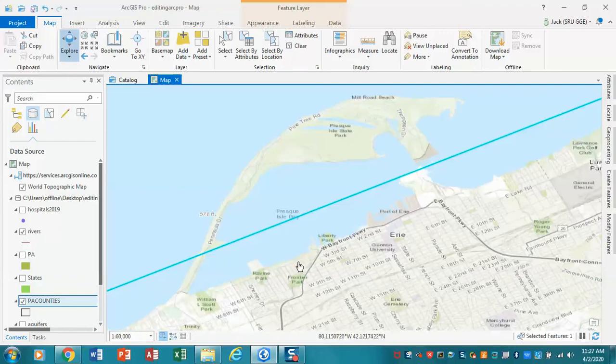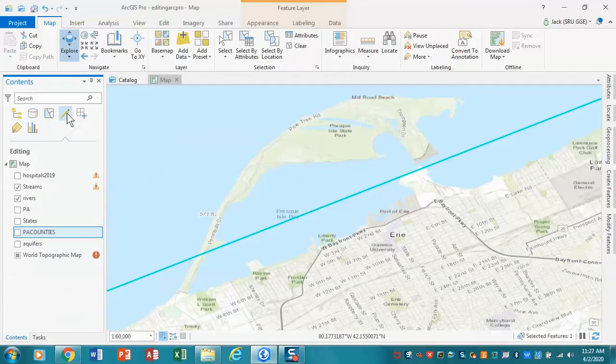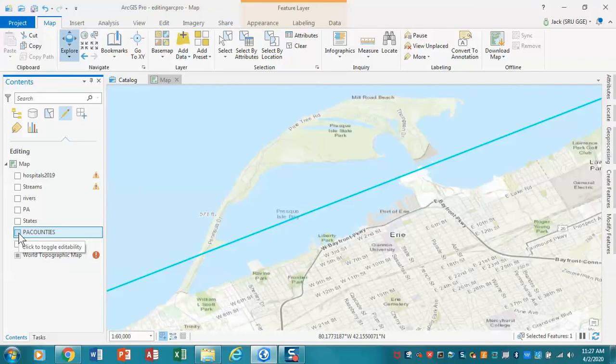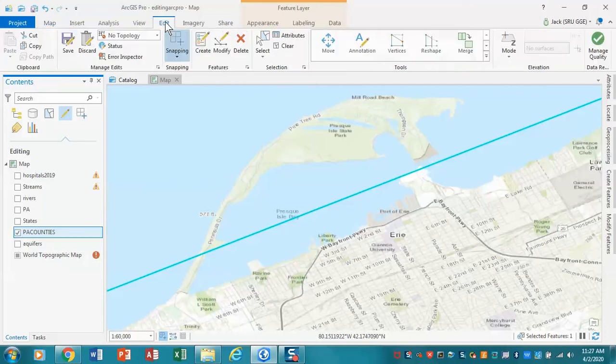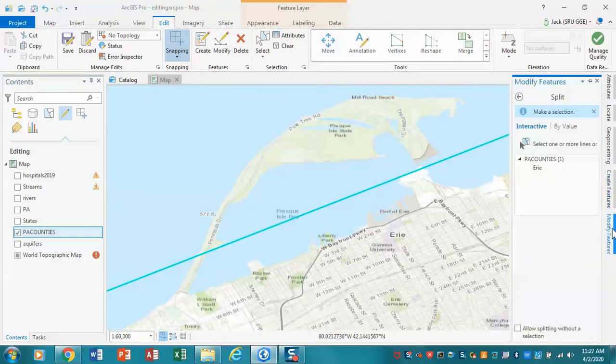We want to look at our editor list. In this case I want to turn off streams and rivers from last time, and all I want to edit right now are PA counties. So that's all we need here. Now let's go into our edit tab. We're actually going to be modifying features, in this case Erie County.